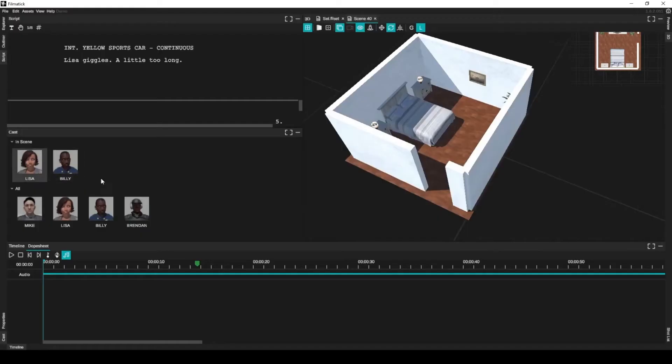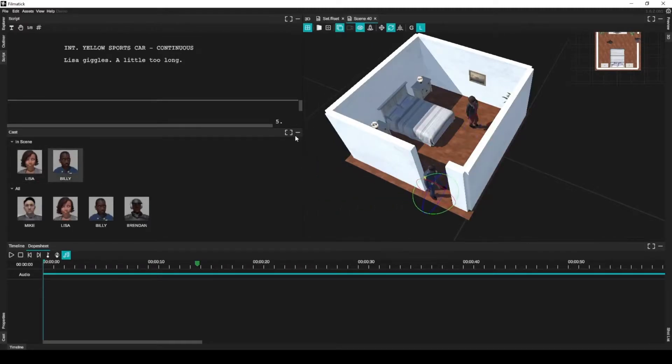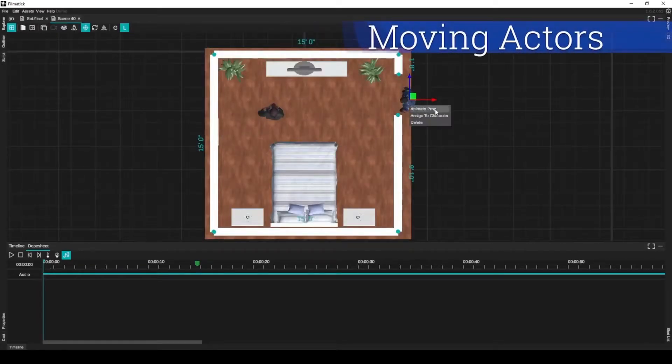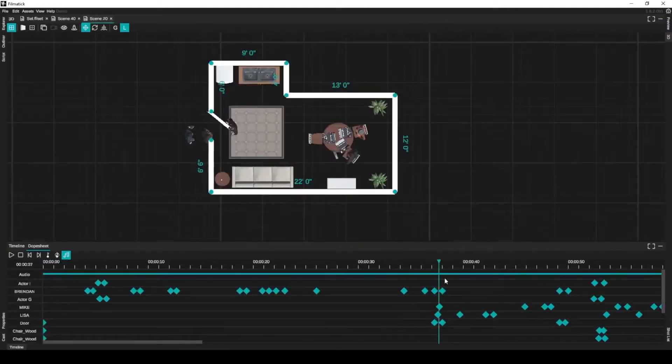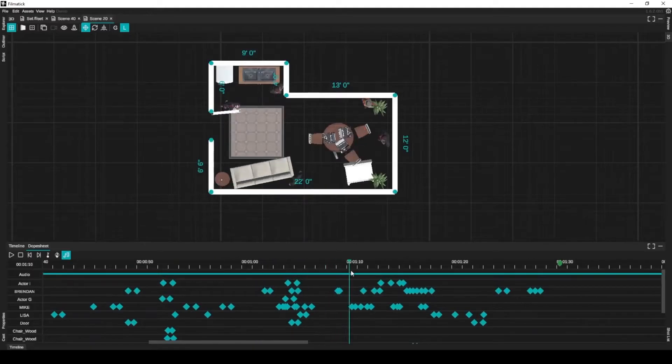For example, the company I co-founded, Filmatic, received more than that in funding, so we had to use the pro licenses. You will also get a single integration with a collaboration tool with the personal license, such as Slack, Discord, or Jira.